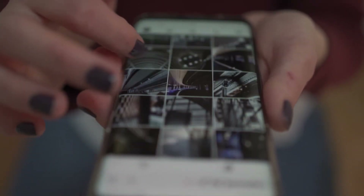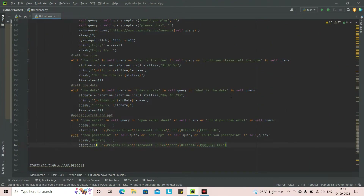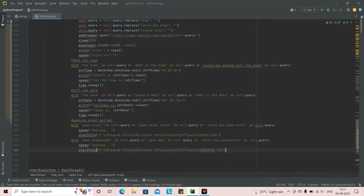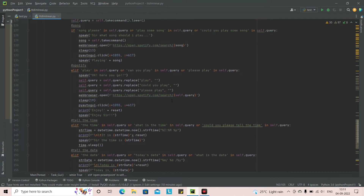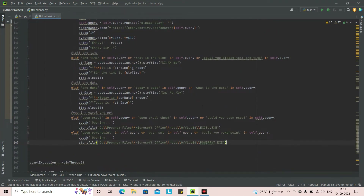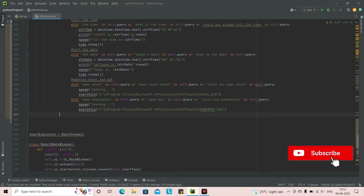Without wasting more time, let's get straight into the video. Right now I'm in PyCharm where we did the last programming, integrating date, Excel, PowerPoint, and many more. I hope you guys have watched that and got the source code. Today's source code will also be in the description along with all of those, so make sure to check out the description and the video on how to access the source code.